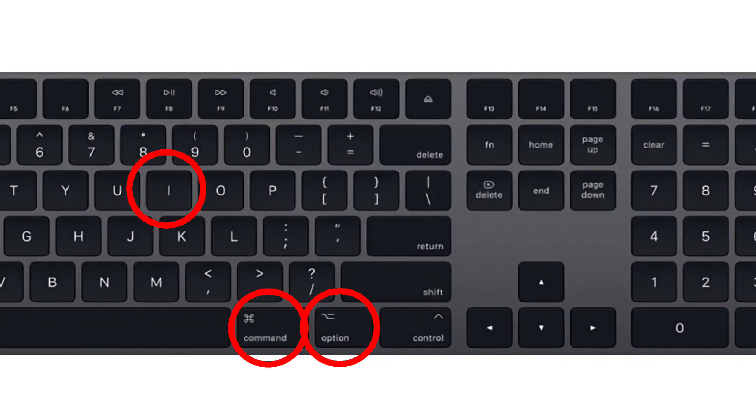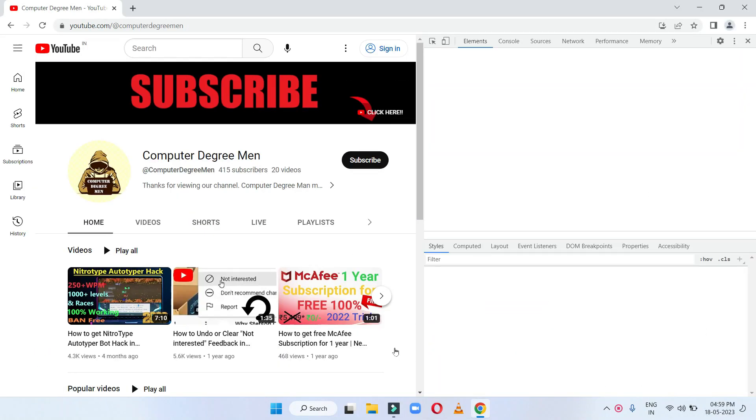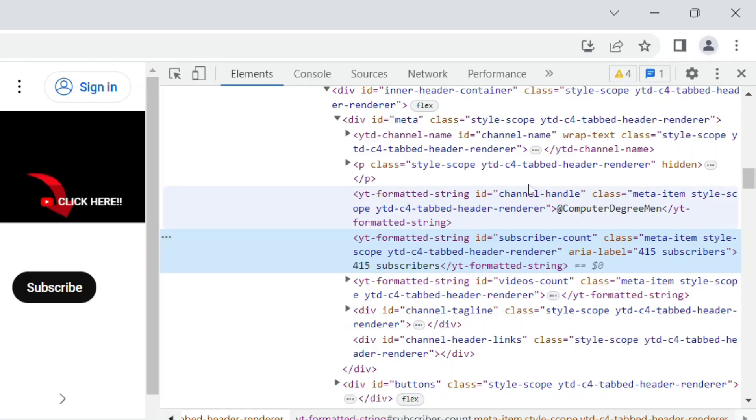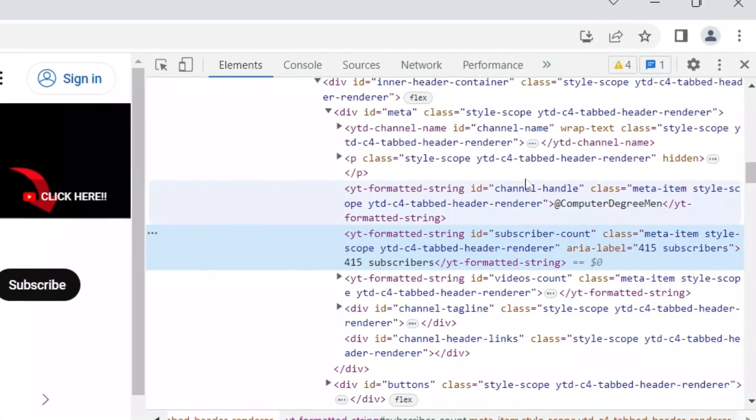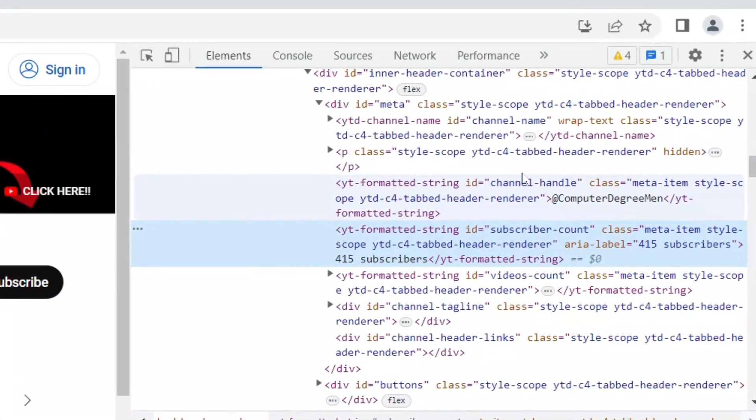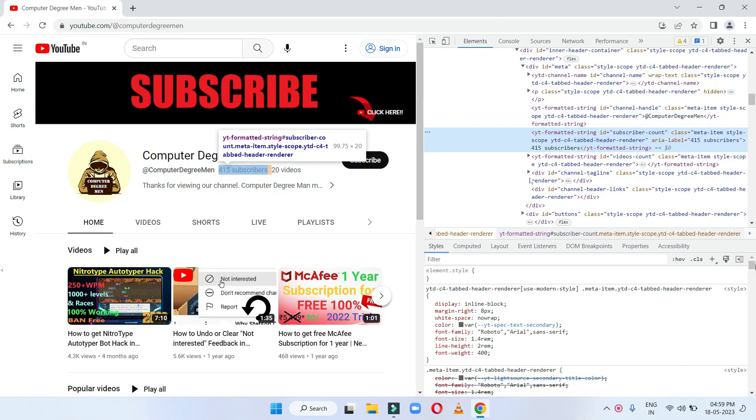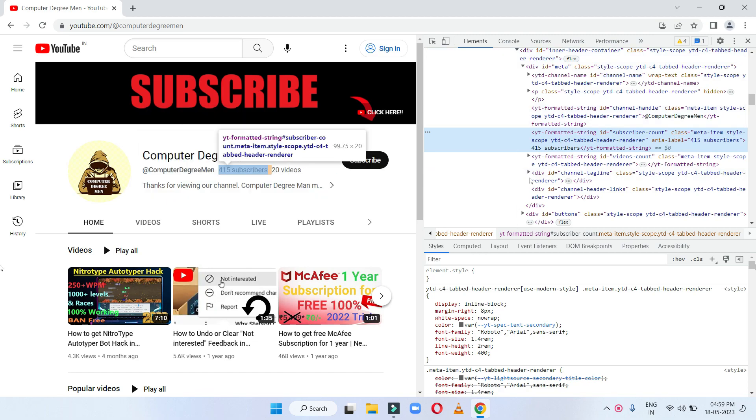The developer tools panel will open, showing the HTML code for the website. It will also highlight the corresponding element in the code that corresponds to the text you right-clicked on.